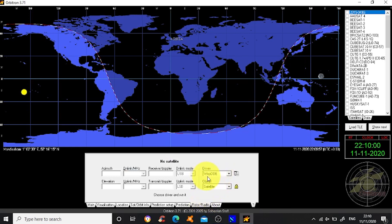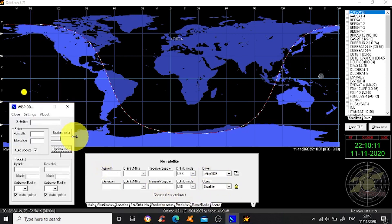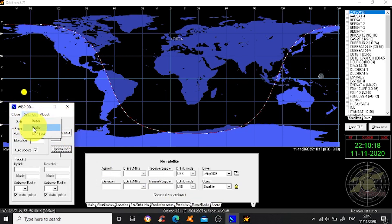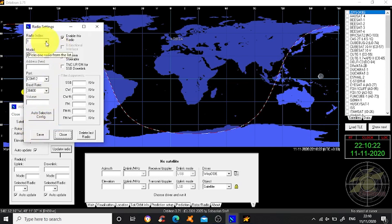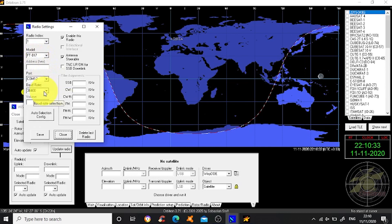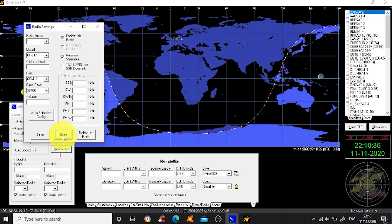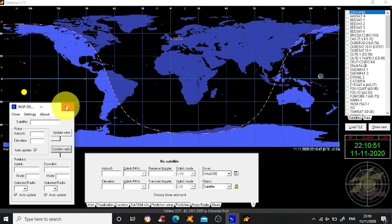One of the things I suggest you do is download the WISP DDE software - I'll leave a link in the description. When you do that, it will bring up this box. From here, you can select your rotor if you're using one, and your radio. At the moment, I've got it showing radio one, which is the FT817 on Comport 12 at a 38400 baud rate. That will talk to your radio via your CAT cable and give you the uplink and the downlink frequency, and it will shift with the Doppler shift as the satellite goes over.